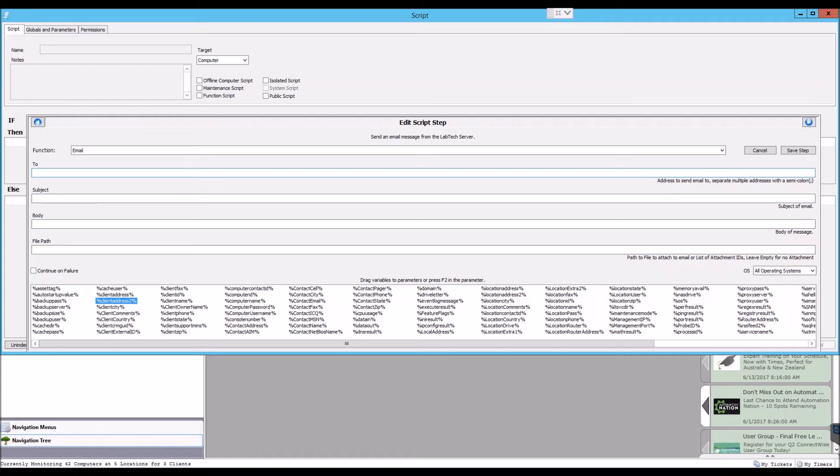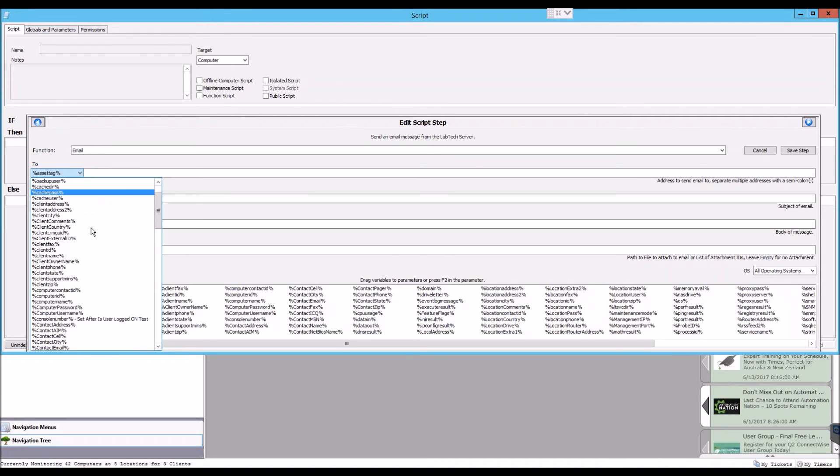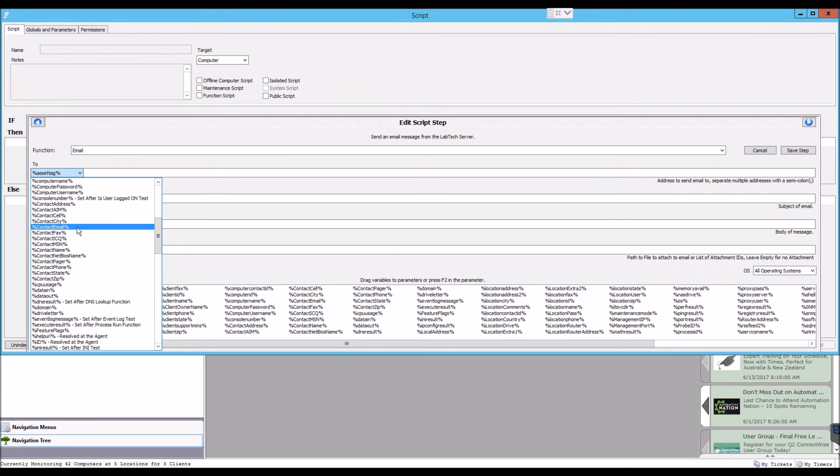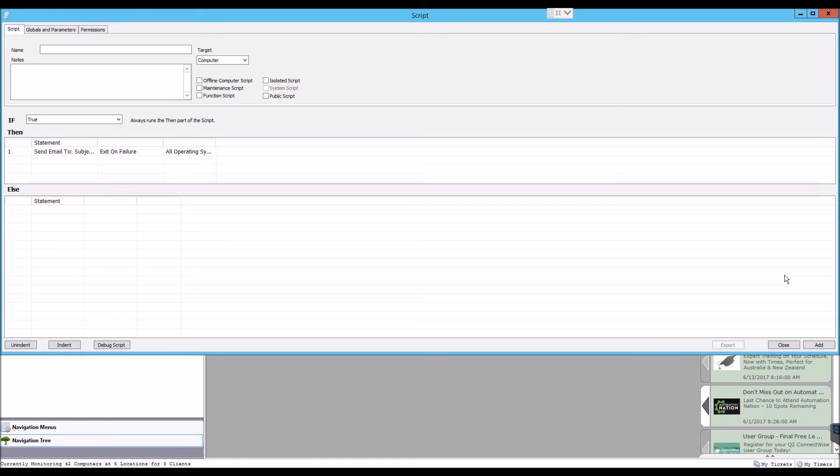Or within any of these sections, you can press the F2 key and you'll get a drop-down list of all of the variables. You can find the ones you want, choose it, and now the variable is there.